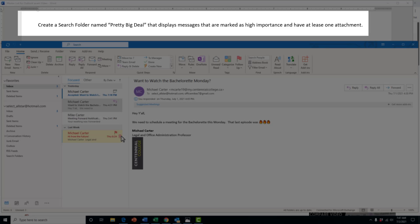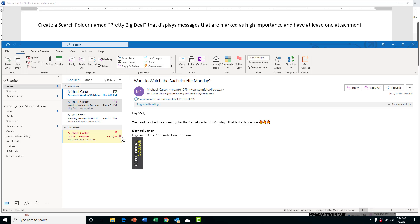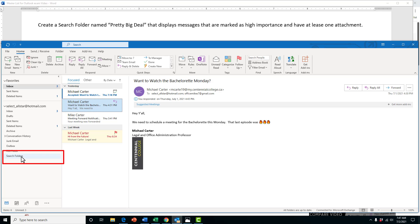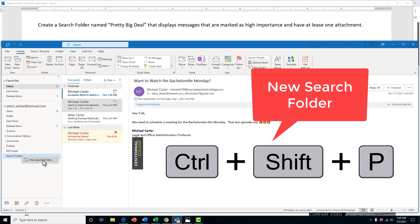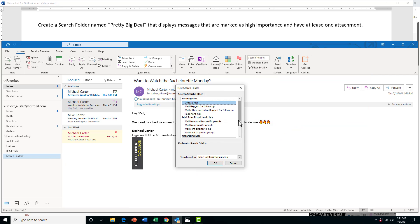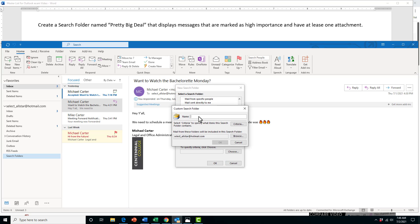In this task, we're going to create a search folder named 'pretty big deal' that displays messages that are marked as high importance and have at least one attachment. Maybe if you're collaborating with others and you mark emails as high importance or they've been sent to you as high importance and have an attachment, those would probably get priority. To create that folder, go to Search Folders, right-click and click on New Search Folder, or press Ctrl+Shift+P on your keyboard. Scroll down to the bottom to create a custom search folder, double-click on that, and give it a name — I want to get you in the habit of copying and pasting from the instructions.